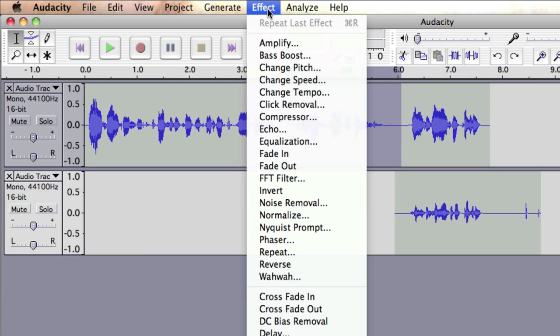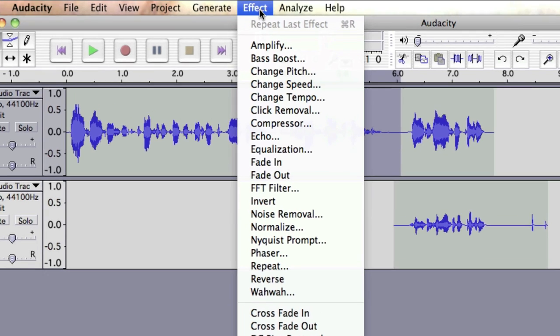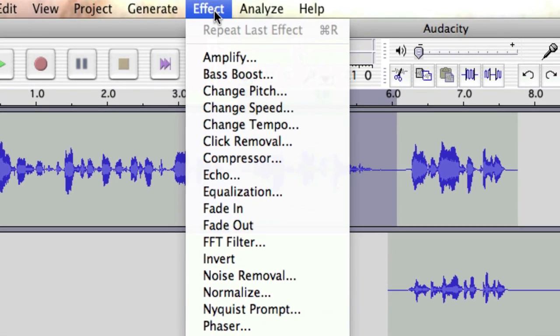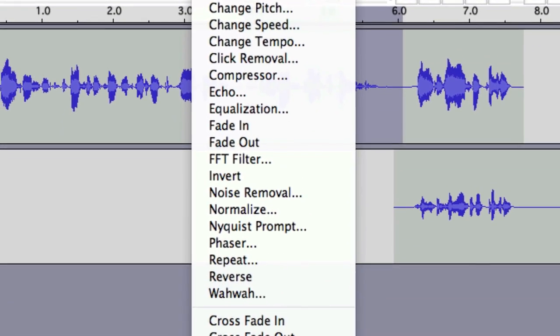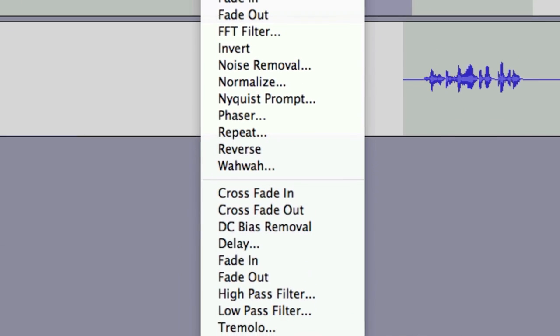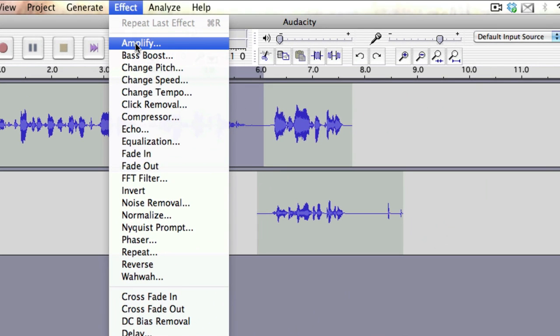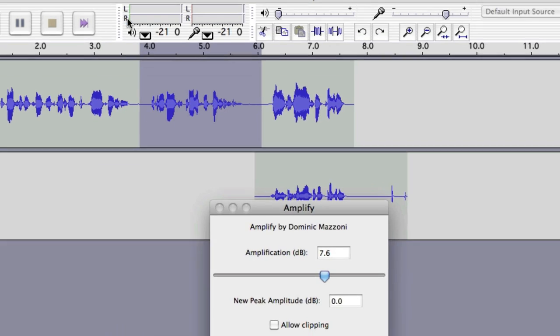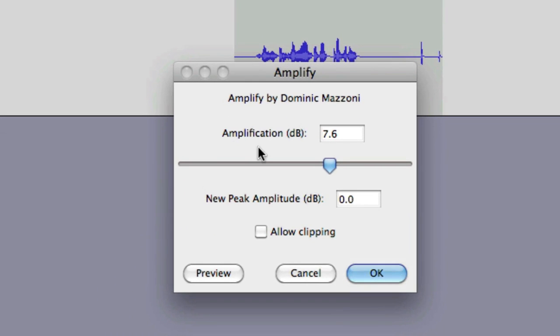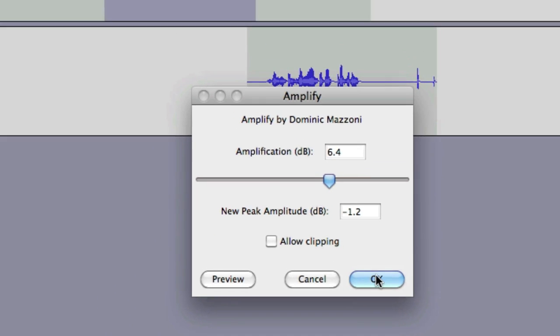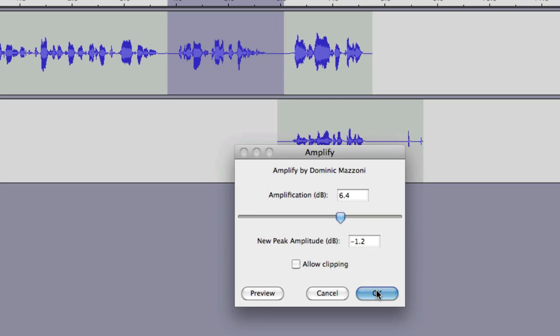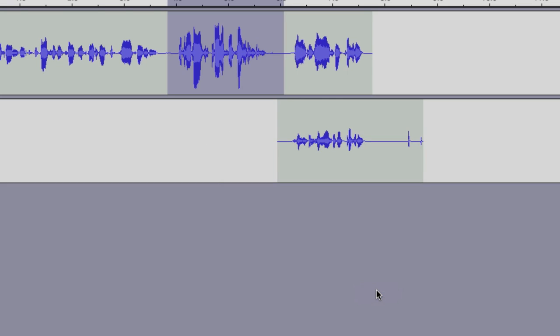The effects menu gives you access to many different special effects that you can apply to your soundtrack. In this example, we can change the volume of the sound in different parts of the track by simply highlighting it and then applying the correct effect.